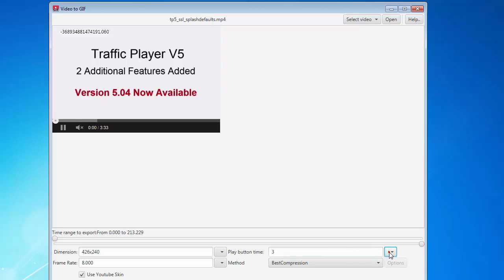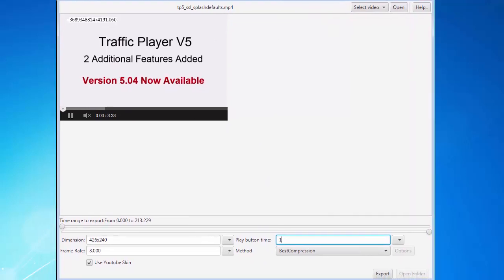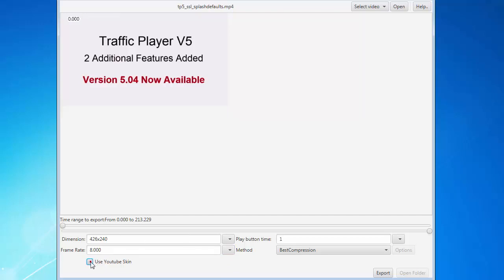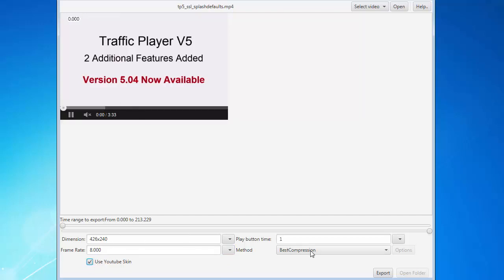What the play button does is create a play button right in the middle at the very start, and you can delay it by how many seconds you want or disable it. I'm going to set it to one second, so after one second it's going to start playing. You can also set the frame rate — the original frame rate is 25 frames per second — so I'm going to put it to eight frames per second. I'll have the player controls skin on.